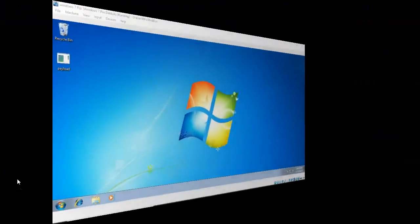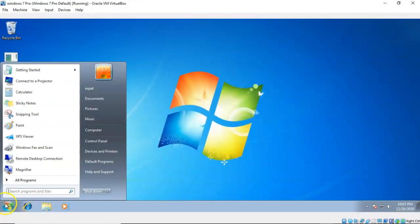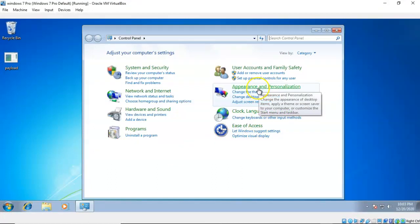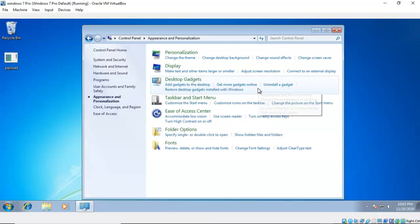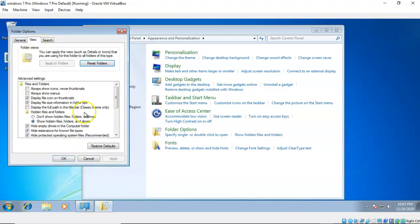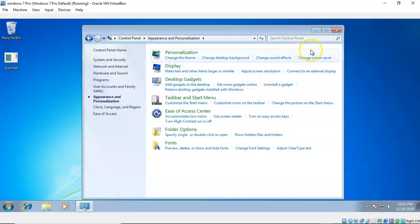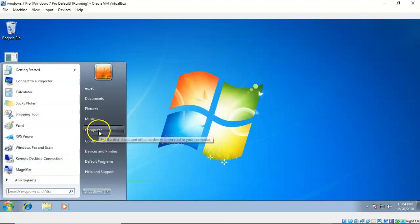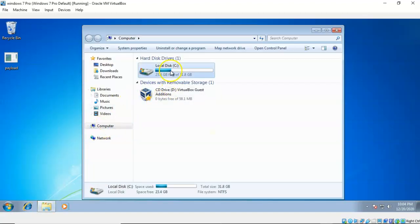To see the AppData folder we must enable 'show hidden files, folders, and drives' inside of Windows 7. Go to Start, go to Control Panel, click on Appearance and Personalization, then click on Folder Options, then click on View. Underneath View, scroll down until you come to the radio button for 'show hidden files, folders, and drives' and check that. After you've done that say OK, close that out, go to Start, go to Computer, and open up your C drive.